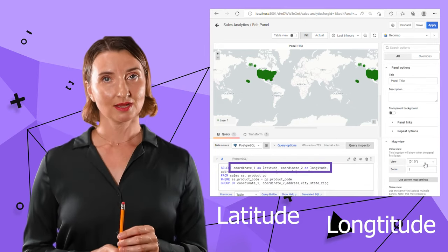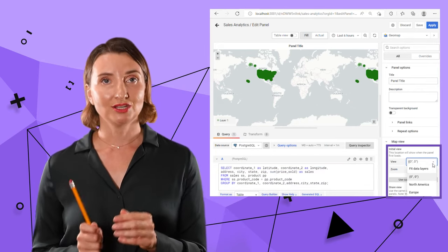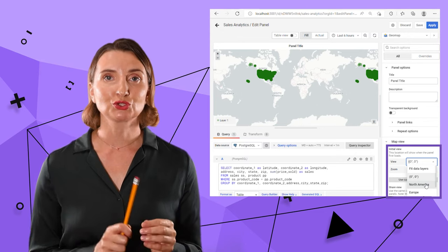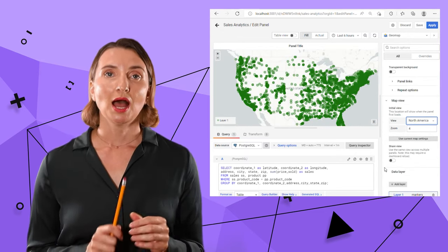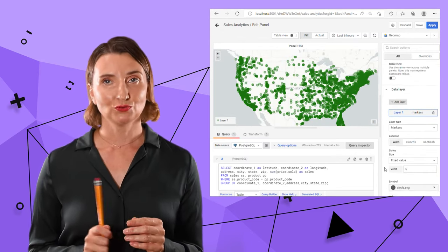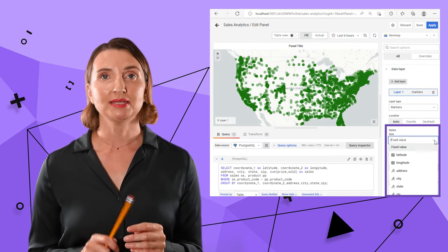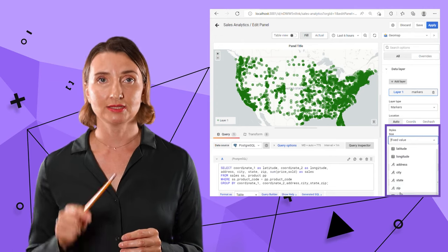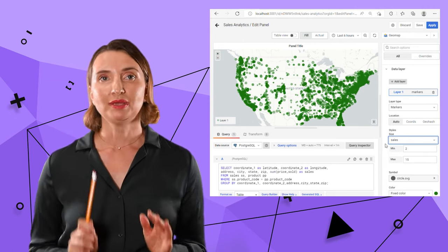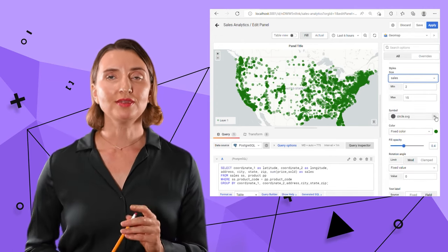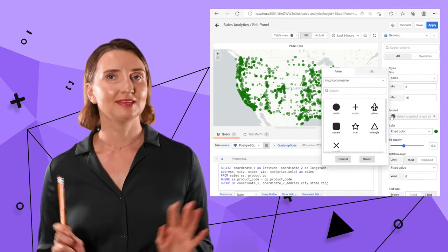Next, I adjust the initial view to start from North America. I make the size of data points dependable on the sales in that location, maybe a couple of other things, and that's it.